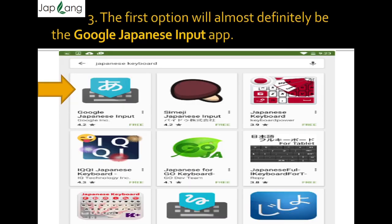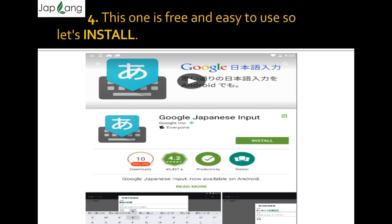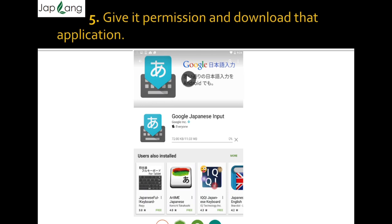If you type 'Japanese keyboard' you will have lots of options. The first option will almost definitely be Google Japanese Input, or second or third depending on what you have searched before. You can see the arrow mark in yellow-orange — select Google Japanese Input. It is free and easy to use. Click the install button shown in green and install the application.